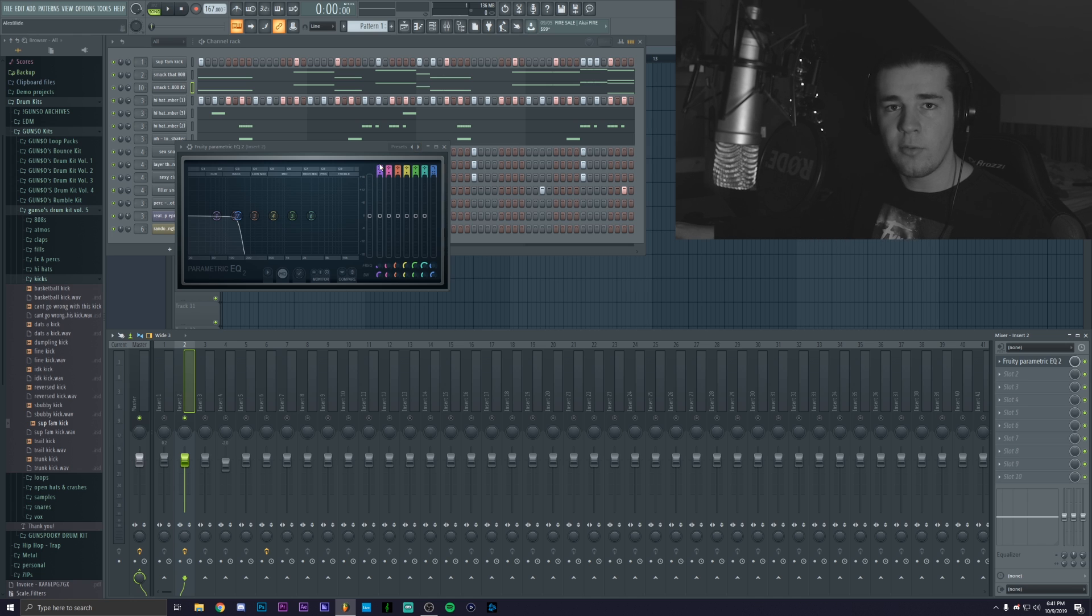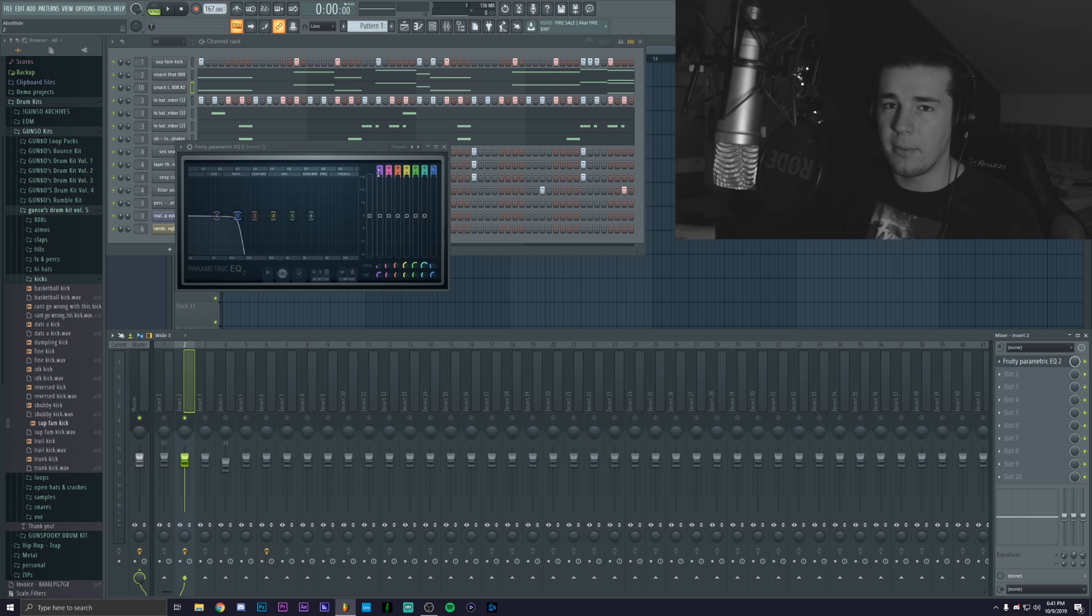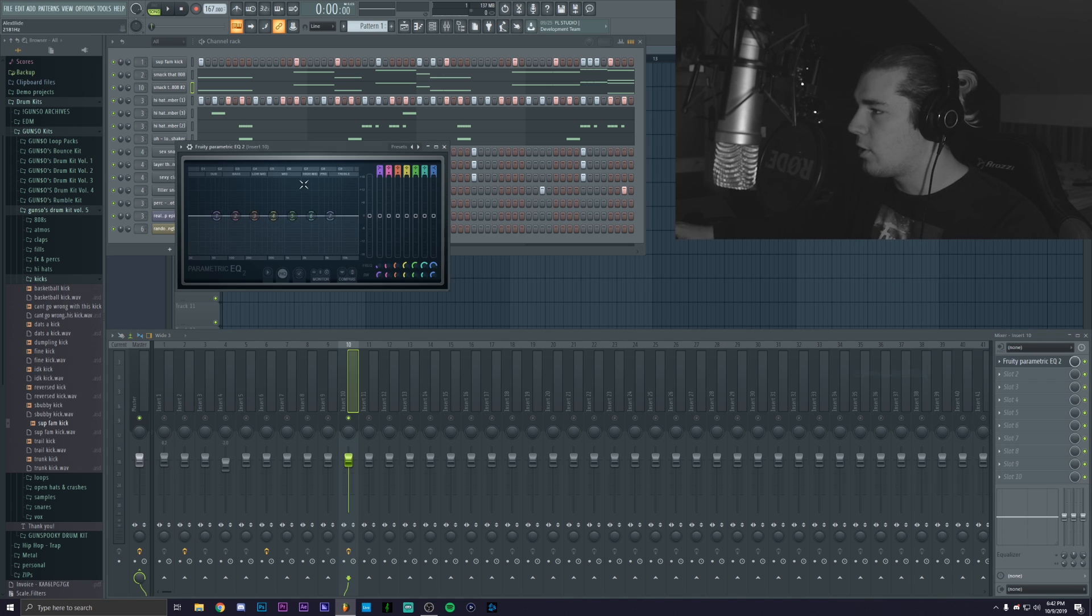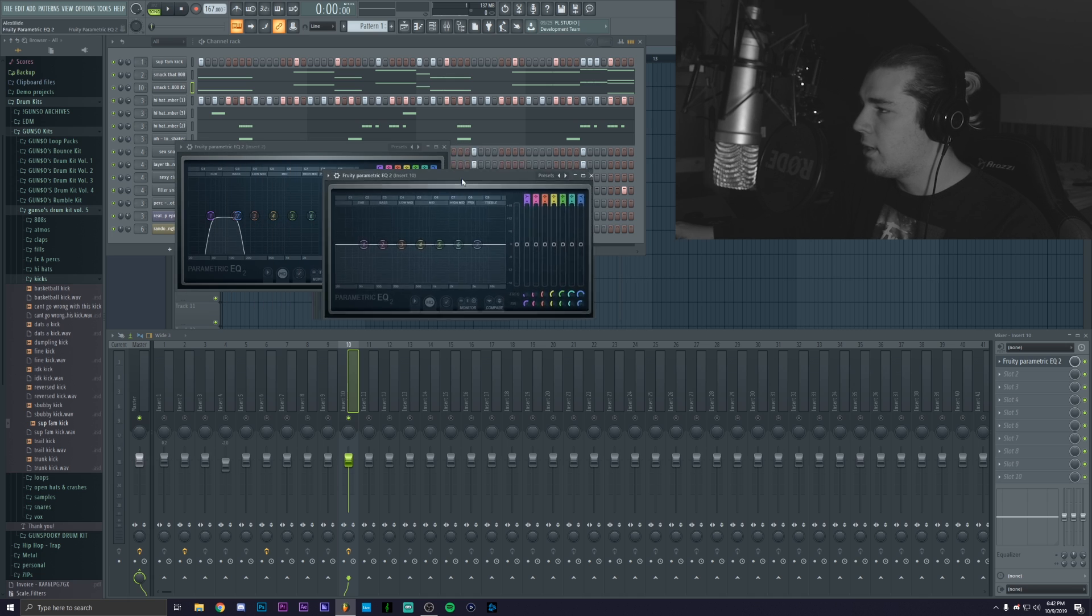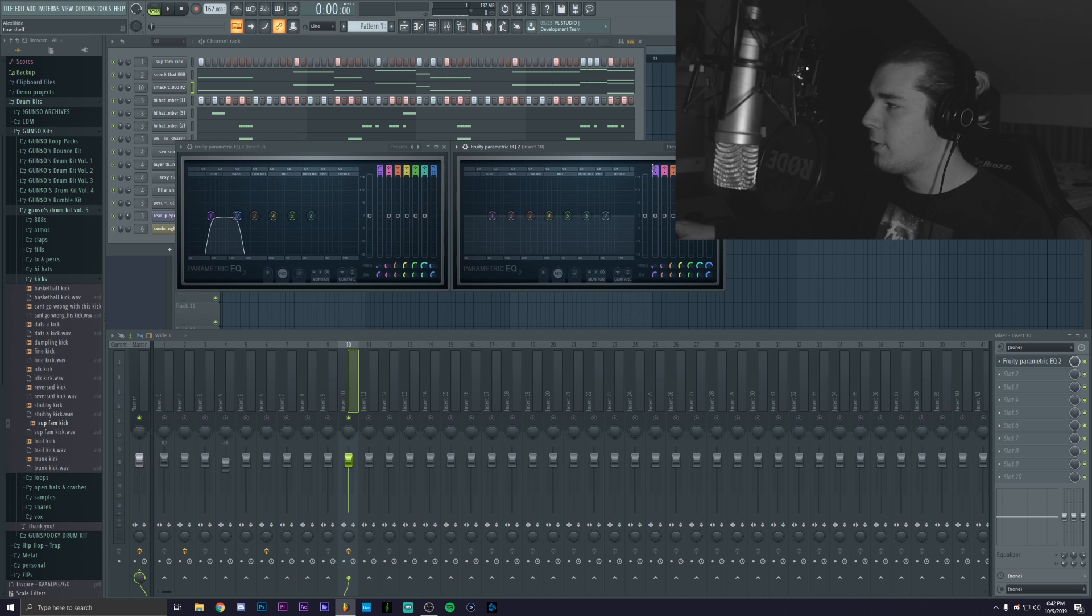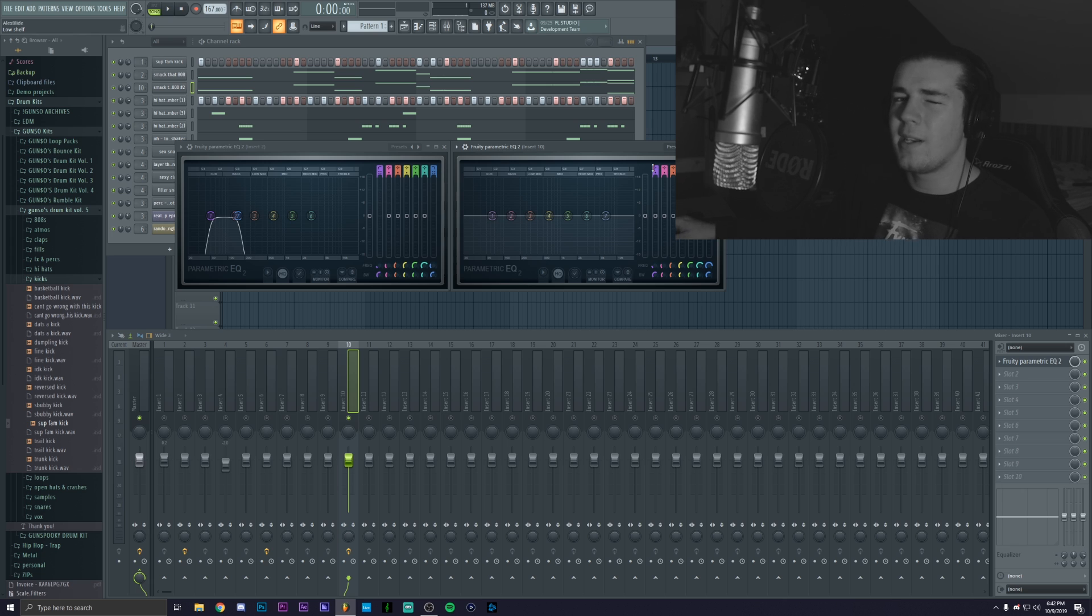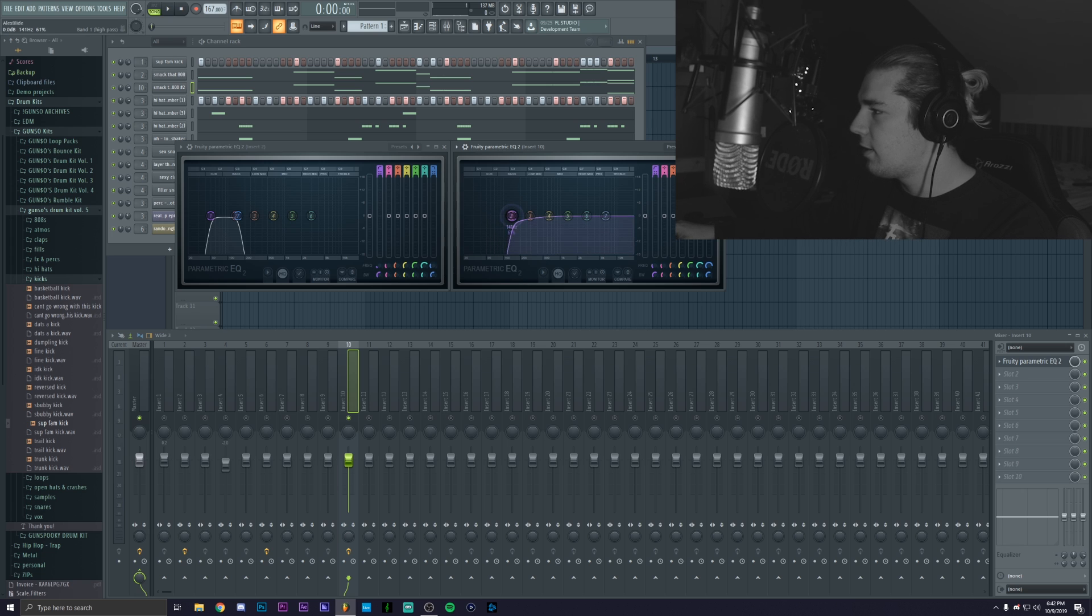But right now we're just gonna use one 808, or two but the same 808. As I said we're gonna be adding an EQ and we're gonna try to basically do a high pass filter from where the low pass ends on the first 808, so kind of like this.